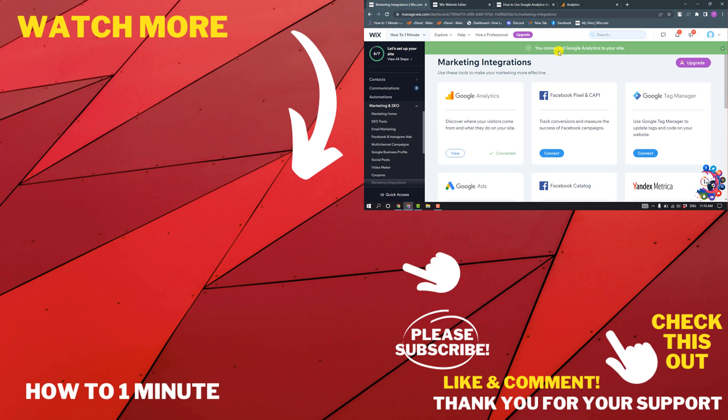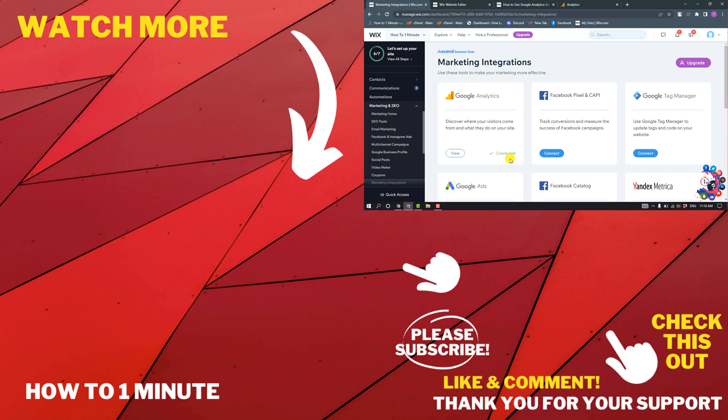You can see I've successfully connected Google Analytics to my Wix website. If you have any questions, feel free to post in the comments. To see more videos like this, check the links in the description. If this video helped you, give it a thumbs up and please consider subscribing to One Minute. Thank you for watching.